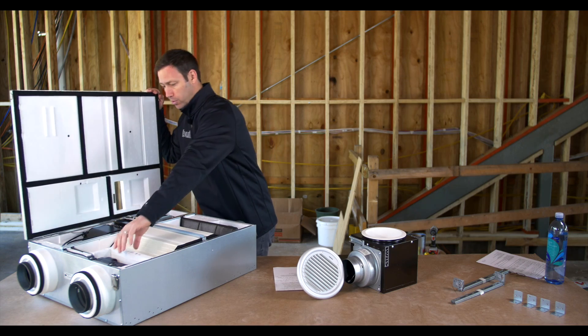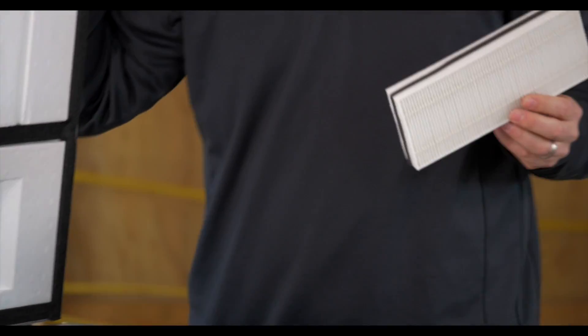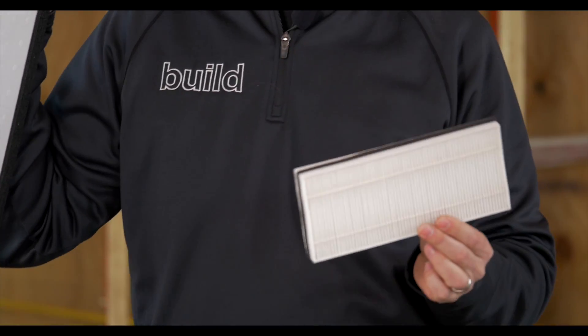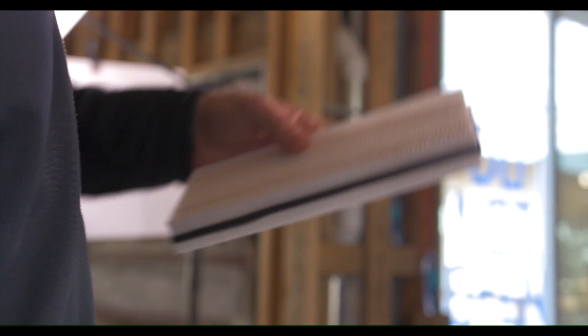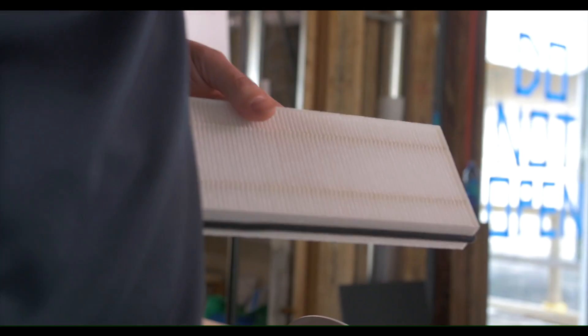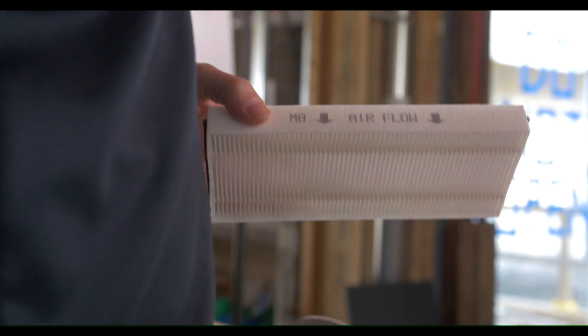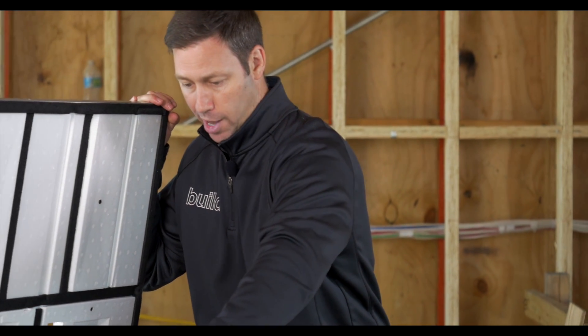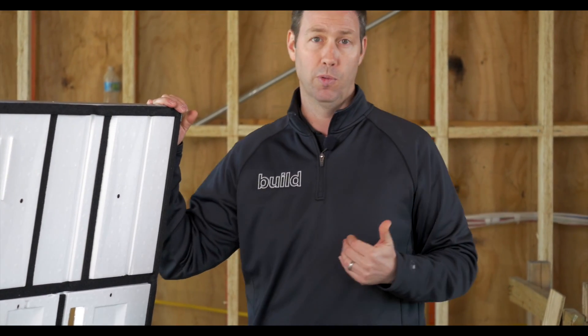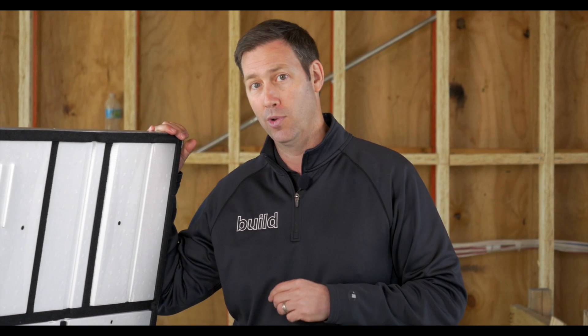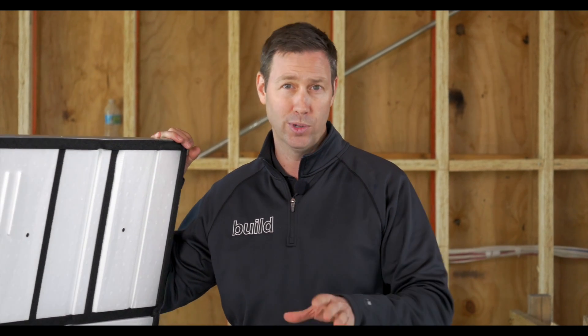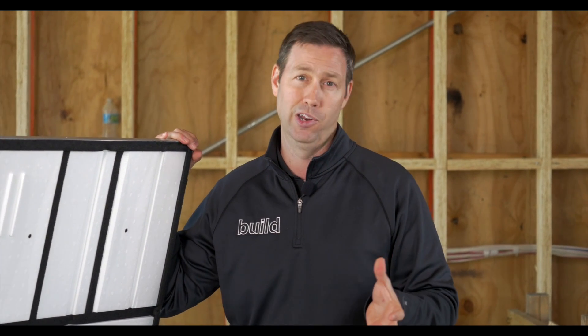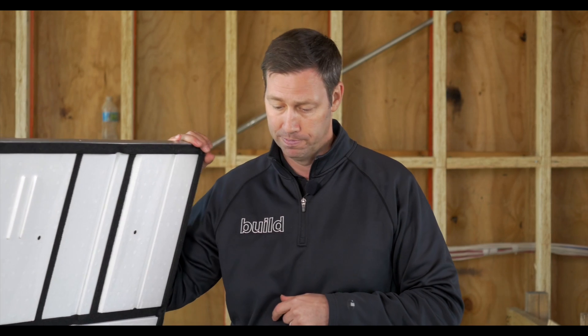Here's one thing that really separates this unit though from others that I've seen and I was really excited when I saw this. This has a very nice filtration system. Comes standard with a MERV8 filter right here. Super easy to get to. We can clean that out with a vacuum every 90 days or we can replace it and we can actually upgrade to MERV13 filtration. That's unheard of in an ERV.